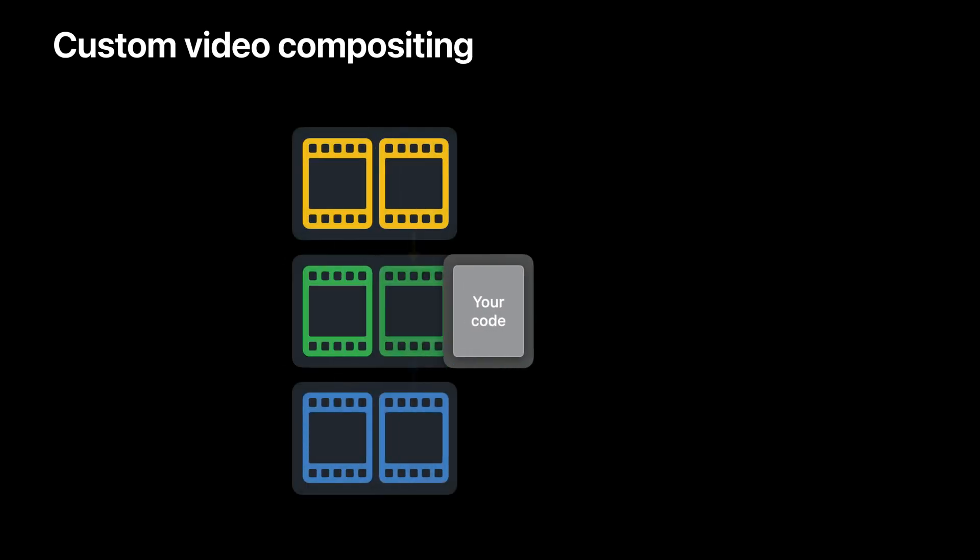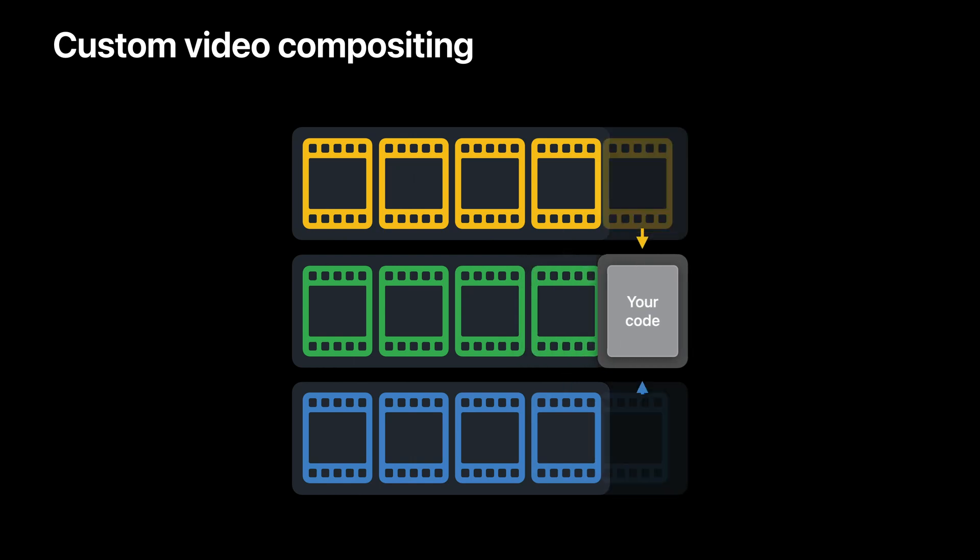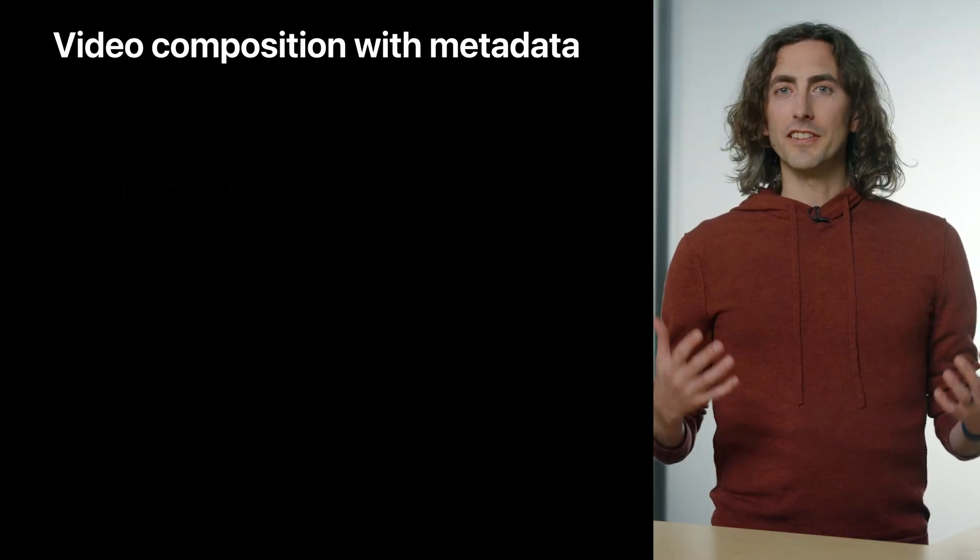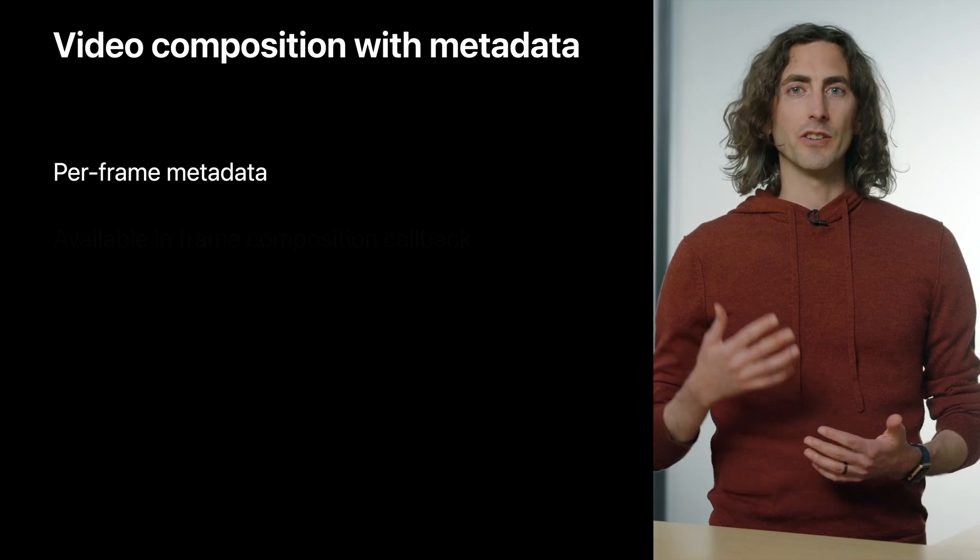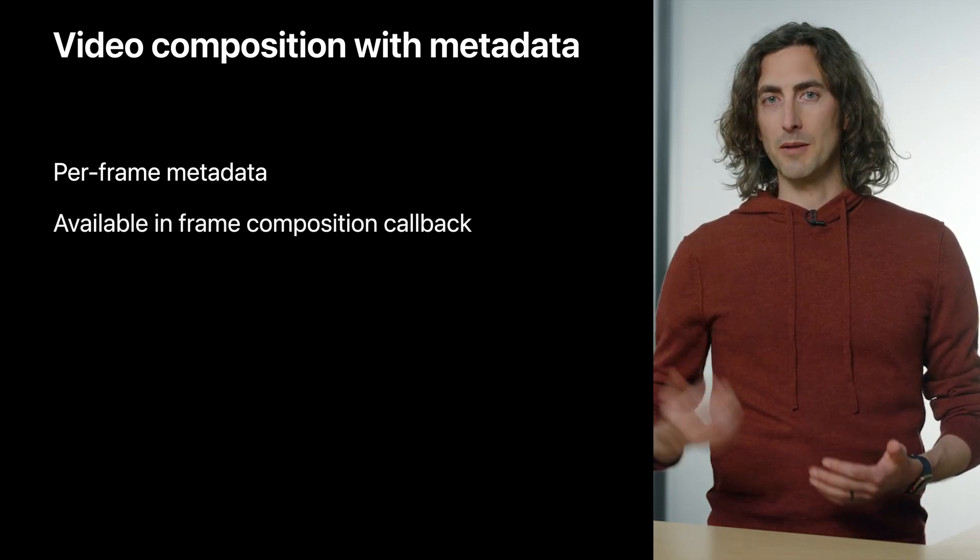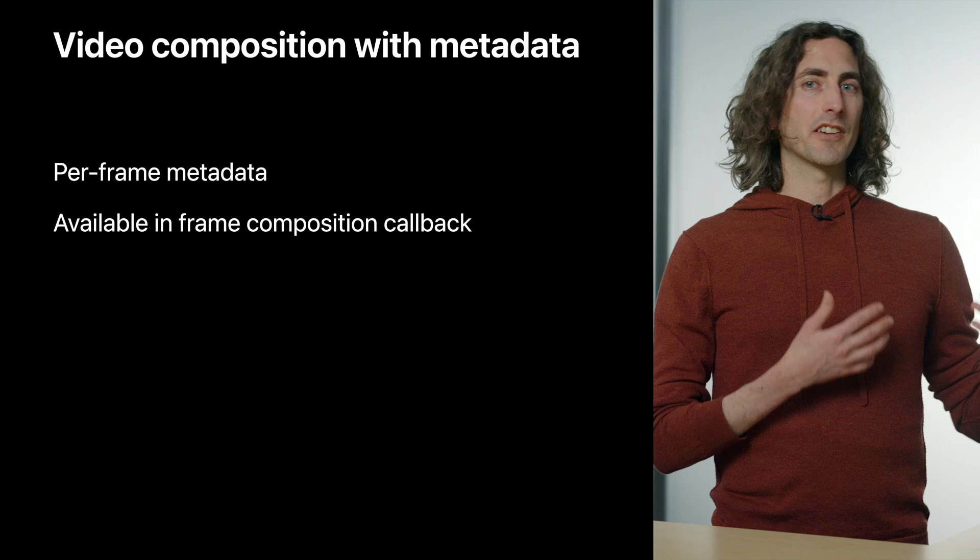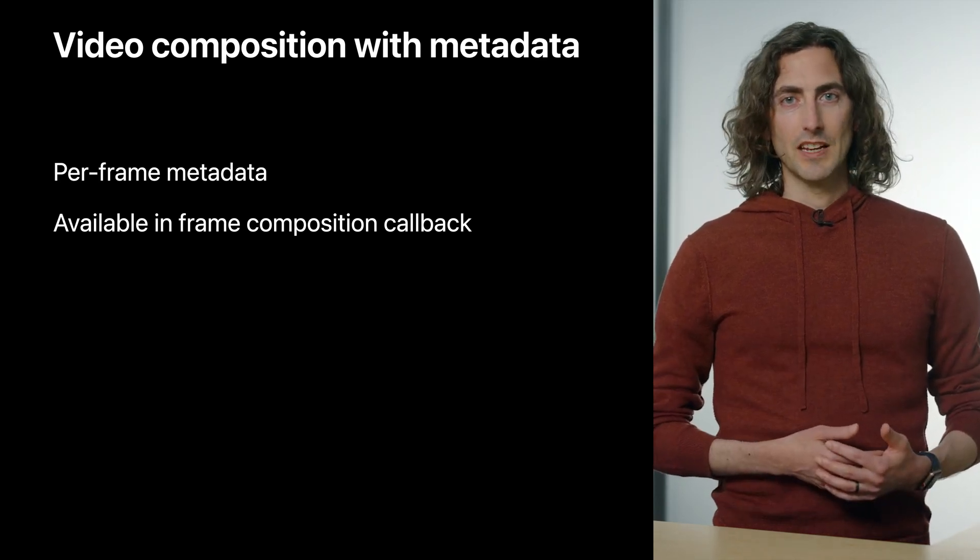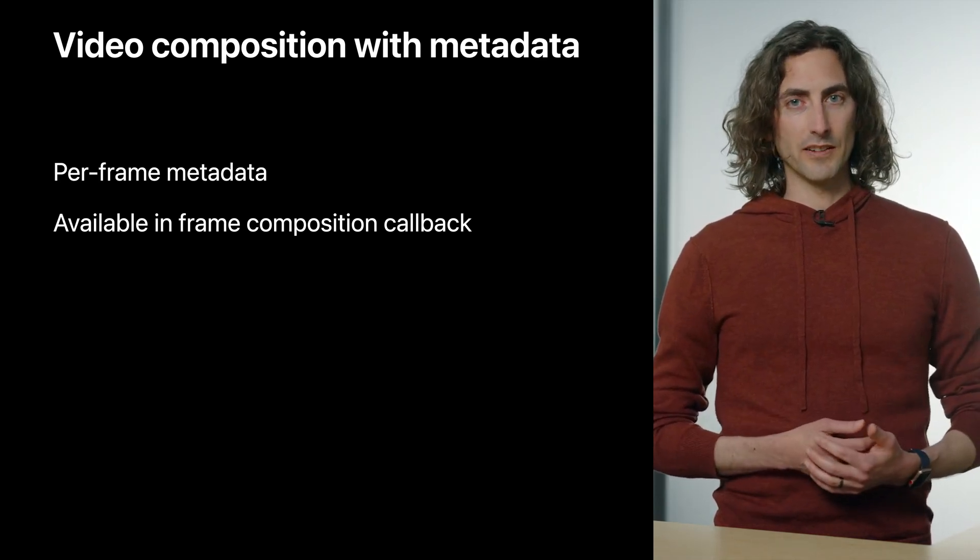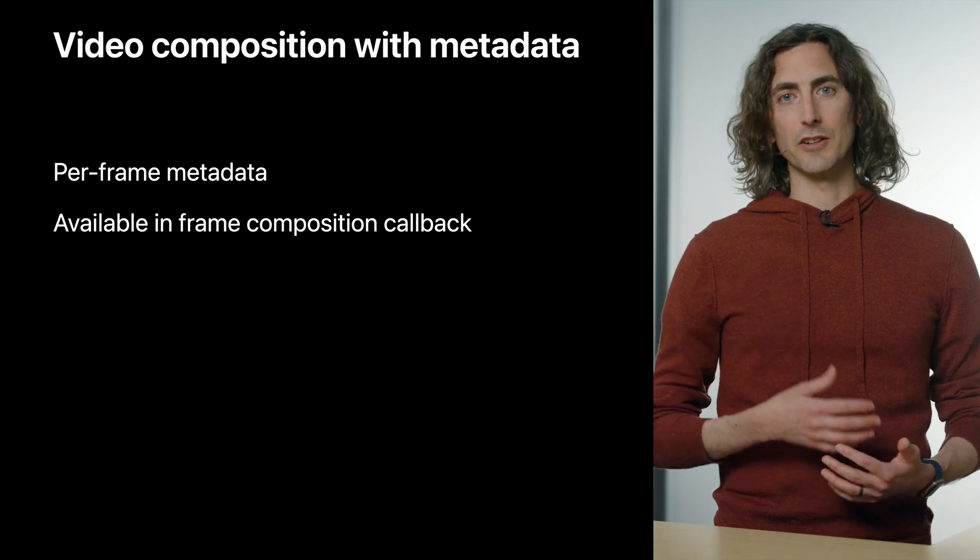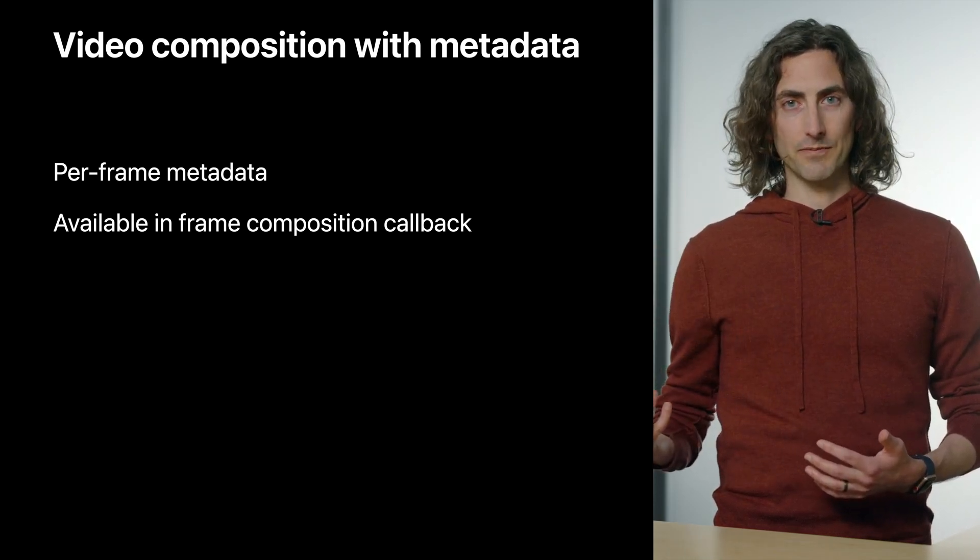And in particular, we have an enhancement for custom video compositors, which is where you provide the code that does the compositing. New this year, you can get per-frame metadata delivered to you in your custom compositor's frame composition callback. As an example, let's say you have a sequence of GPS data and that data is time stamped and synchronized with your video.